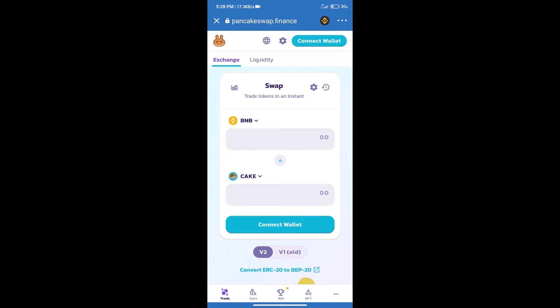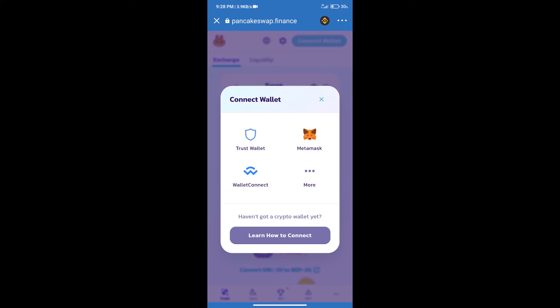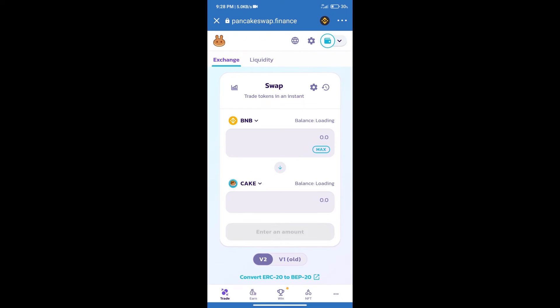After that, we will connect our wallet from PancakeSwap Exchange. Click on Connect Wallet. Our wallet is Trust Wallet, so click on Trust Wallet. Trust Wallet has been successfully connected.